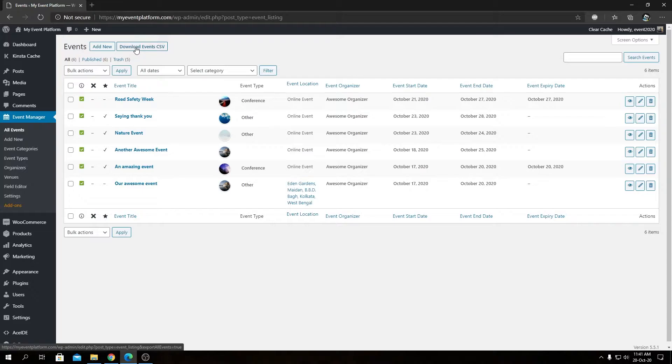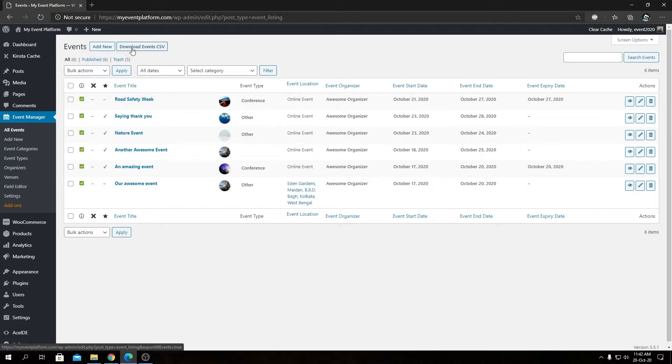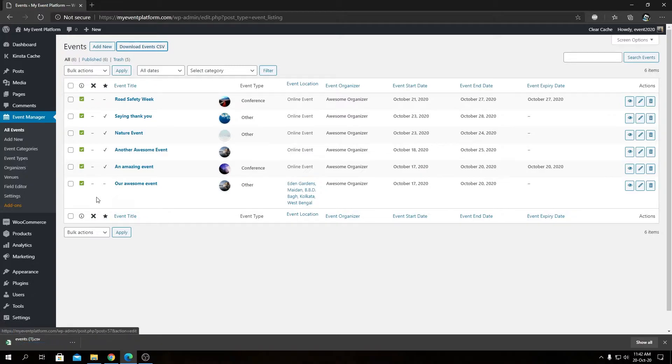That will say Download Events CSV, unless your website isn't using English as default - otherwise it would be in your regional language. So let's click on this button and we will see our event export file getting downloaded to our computer in CSV format.